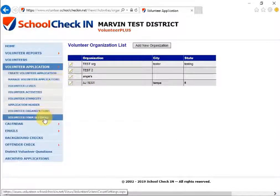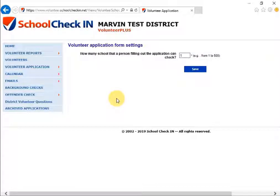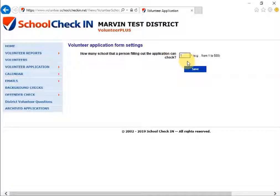Under Volunteer Application you also have your Volunteer Form Settings. This allows you to select how many schools a person filling out the application can check. If they're only allowed to check one box for one school, put one in the box. If you have multiple schools in the district and will allow volunteers at all schools, put a number other than one, then click Save.